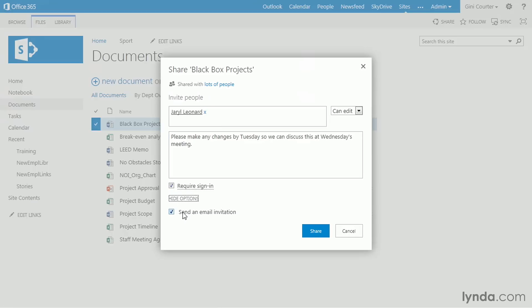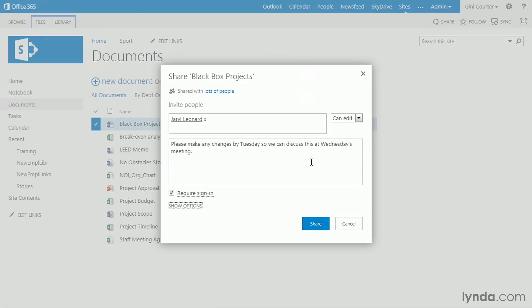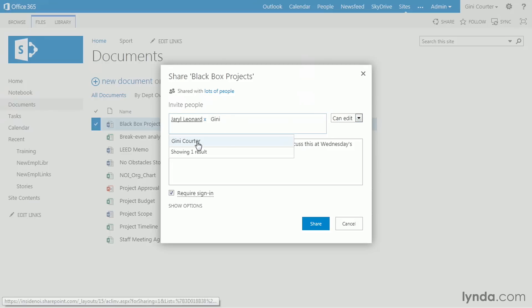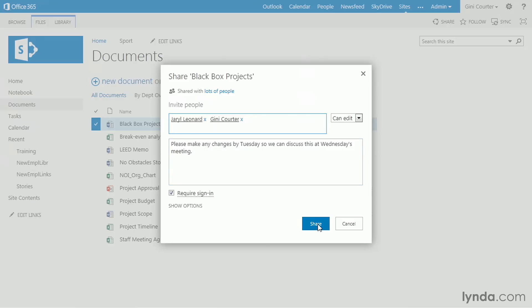The options here are to send an email invitation and it's already turned on. So you should know that that's going to happen. And I also have the ability to say, you know, I'm just going to give her a view only copy. I want to see what this email is going to look like. So I'm going to send this to myself as well, just so we can easily take a look at what Gerald's going to get. I'm going to go ahead and click share.